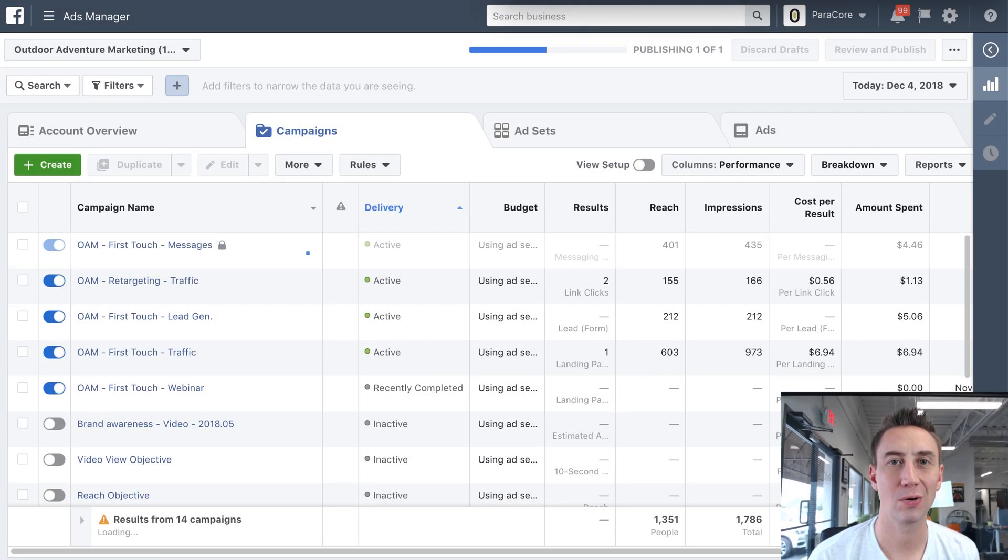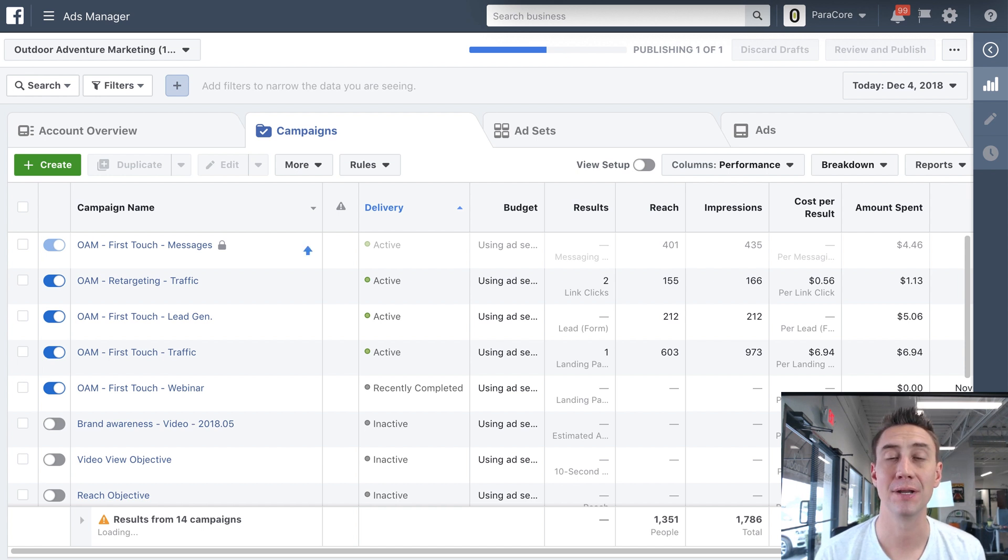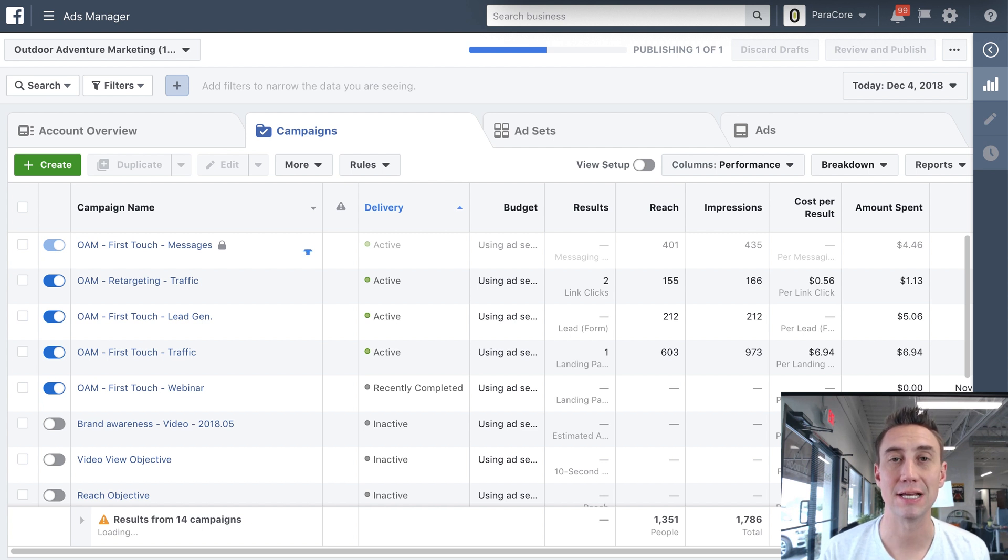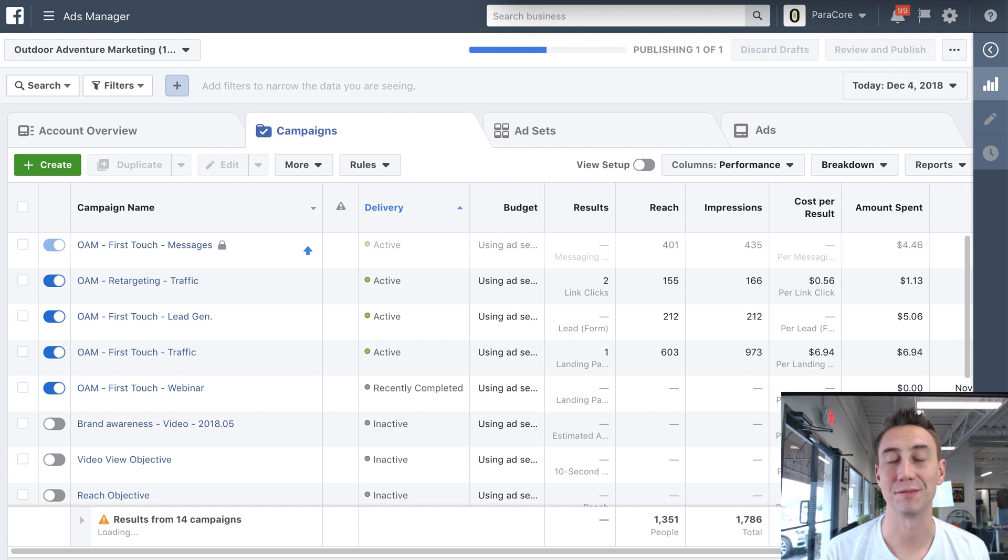Hey everybody, Adam with ParaCore. In today's video, I'm gonna review the basic structure of a Facebook Ads account and how you should organize the campaigns, ad sets, and ads so that they make the most sense for managing your campaign and hitting the objectives that you want with the different types of ads that you want.